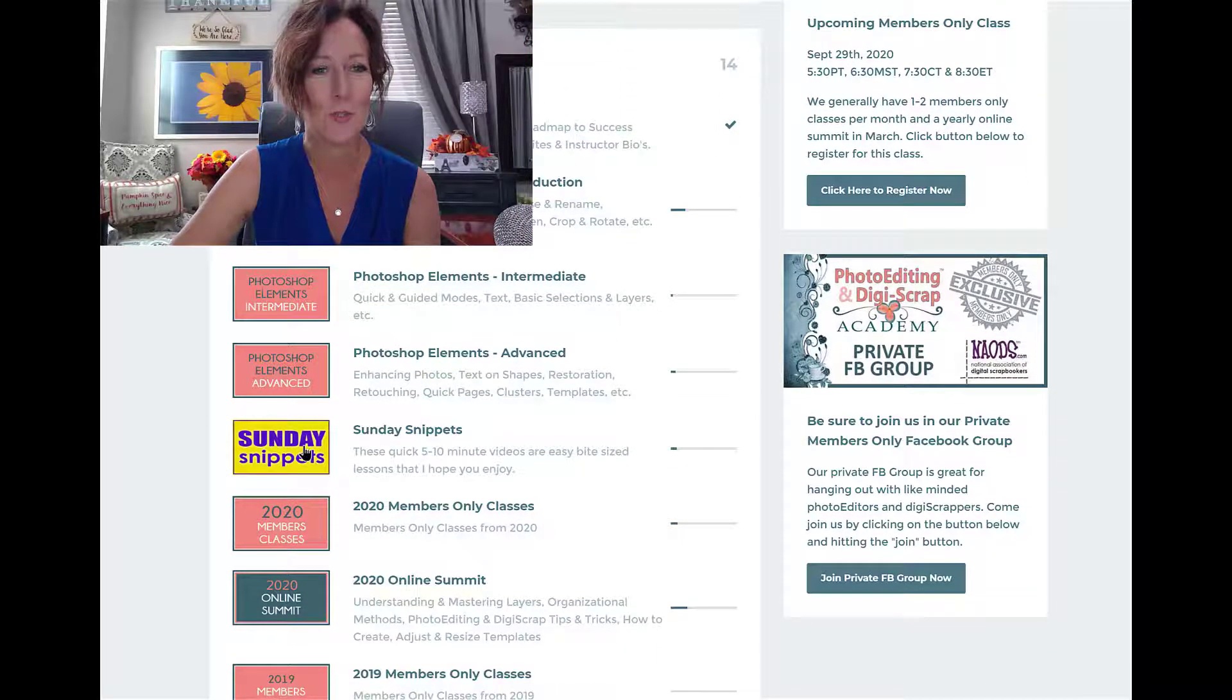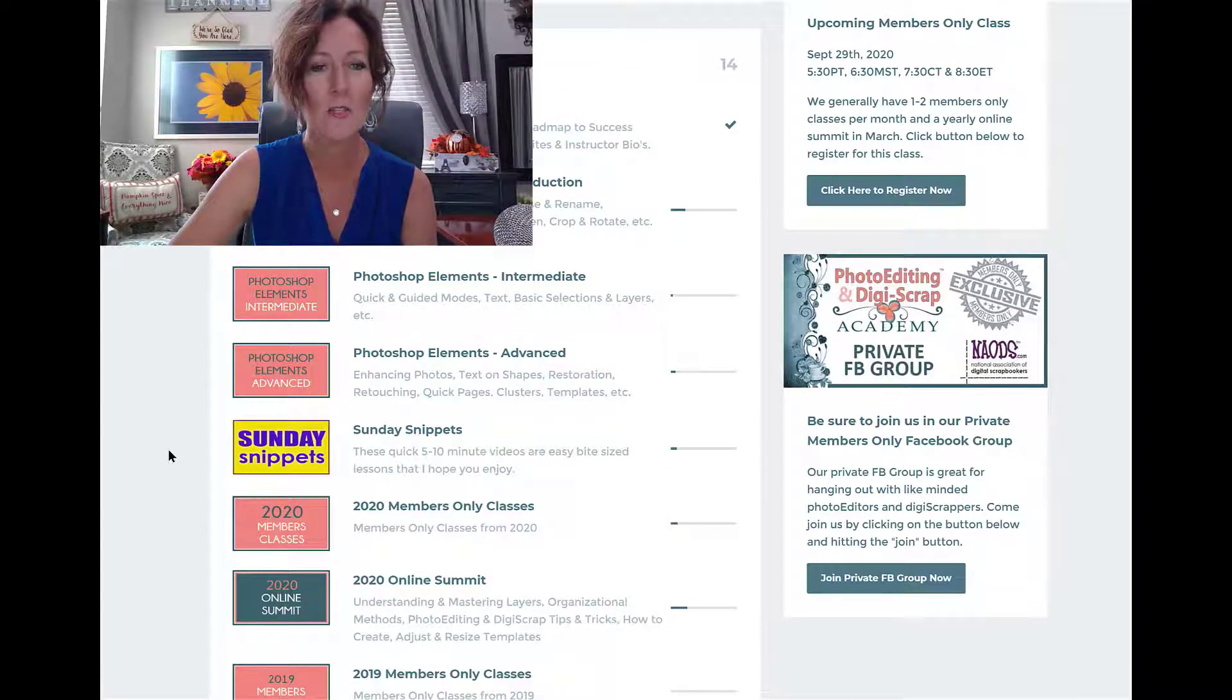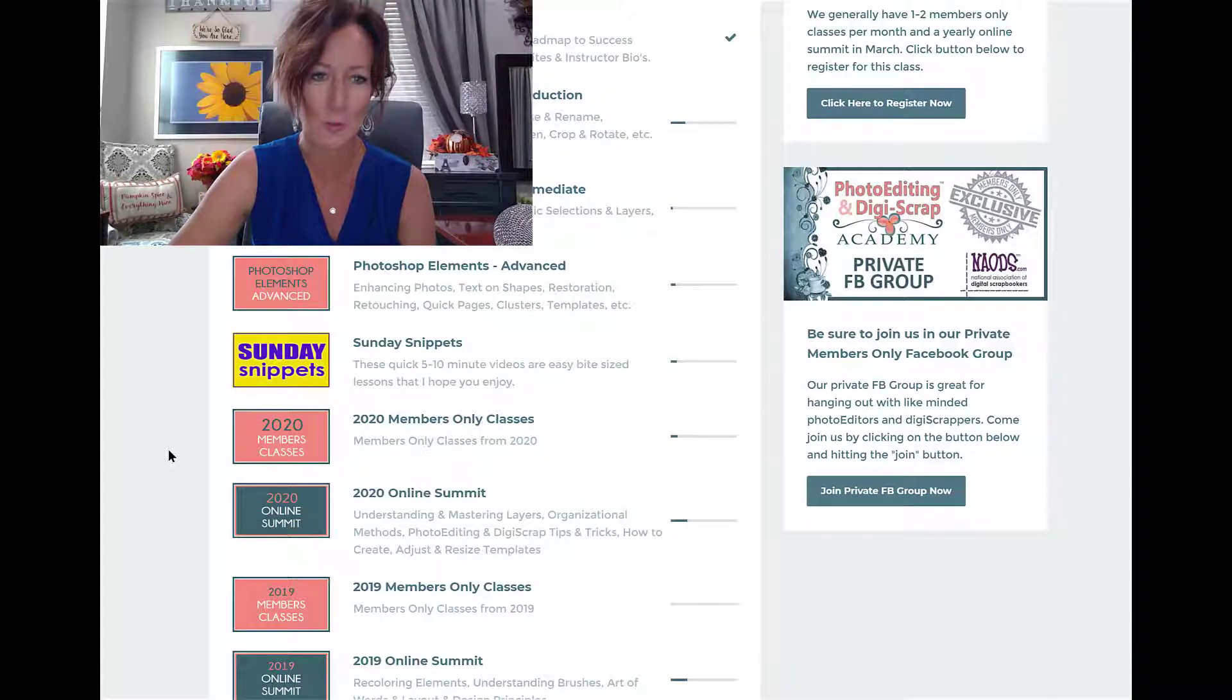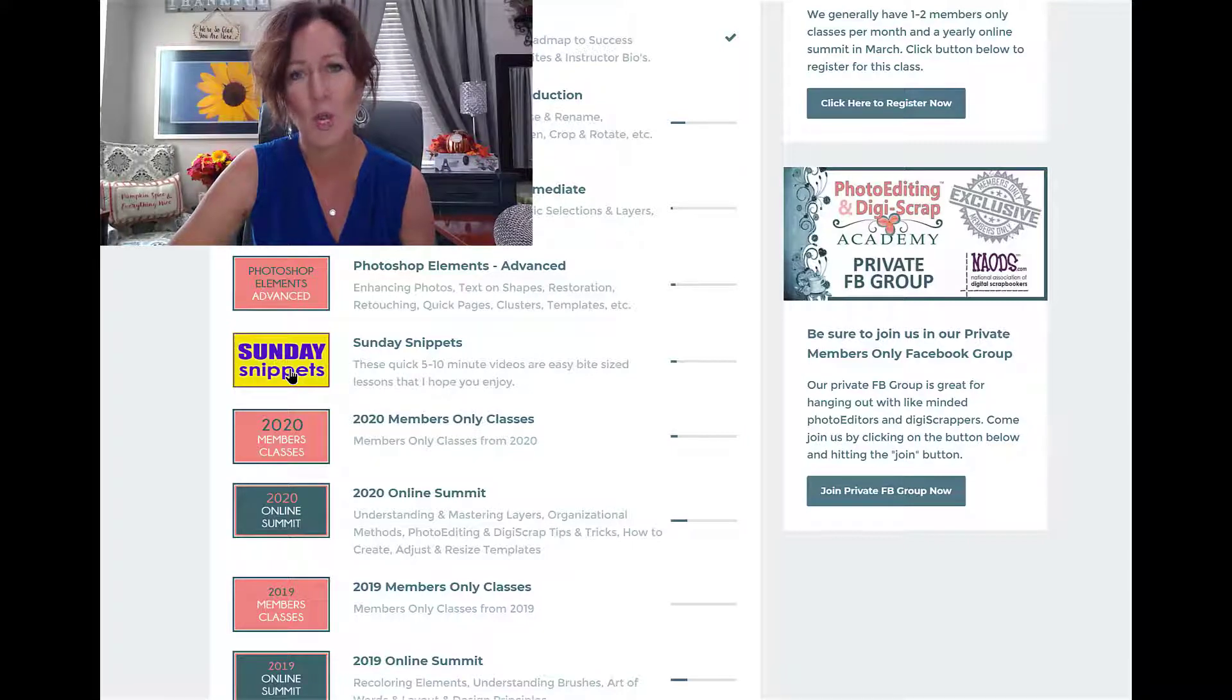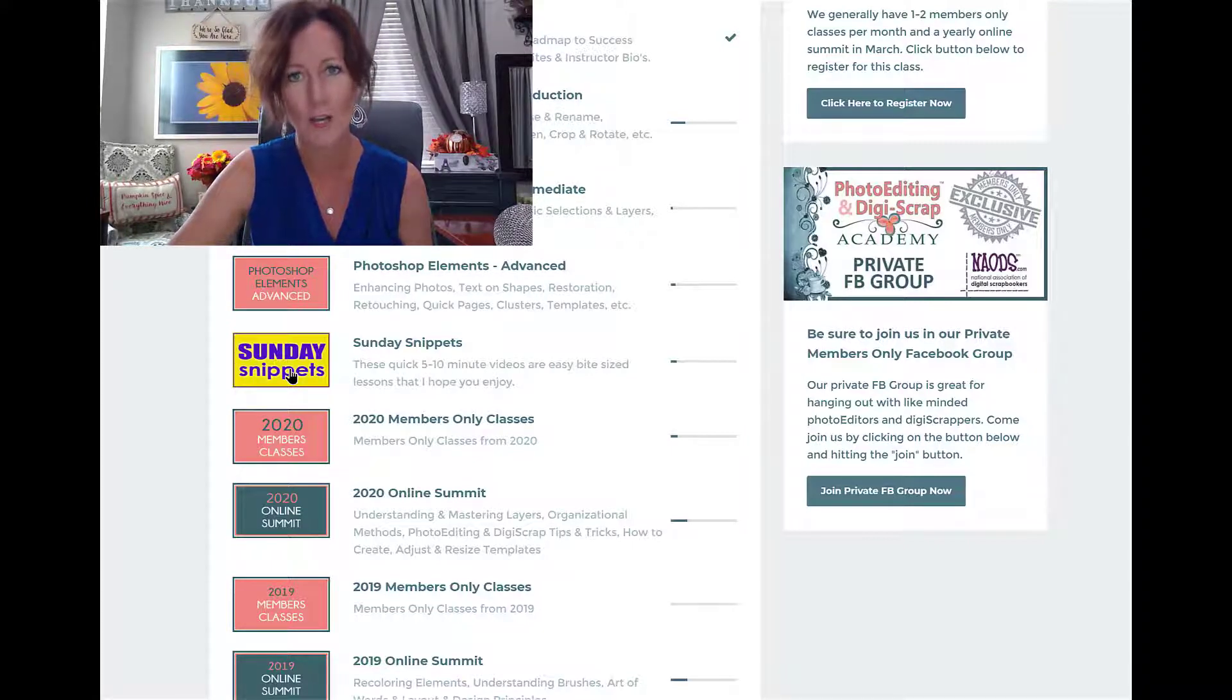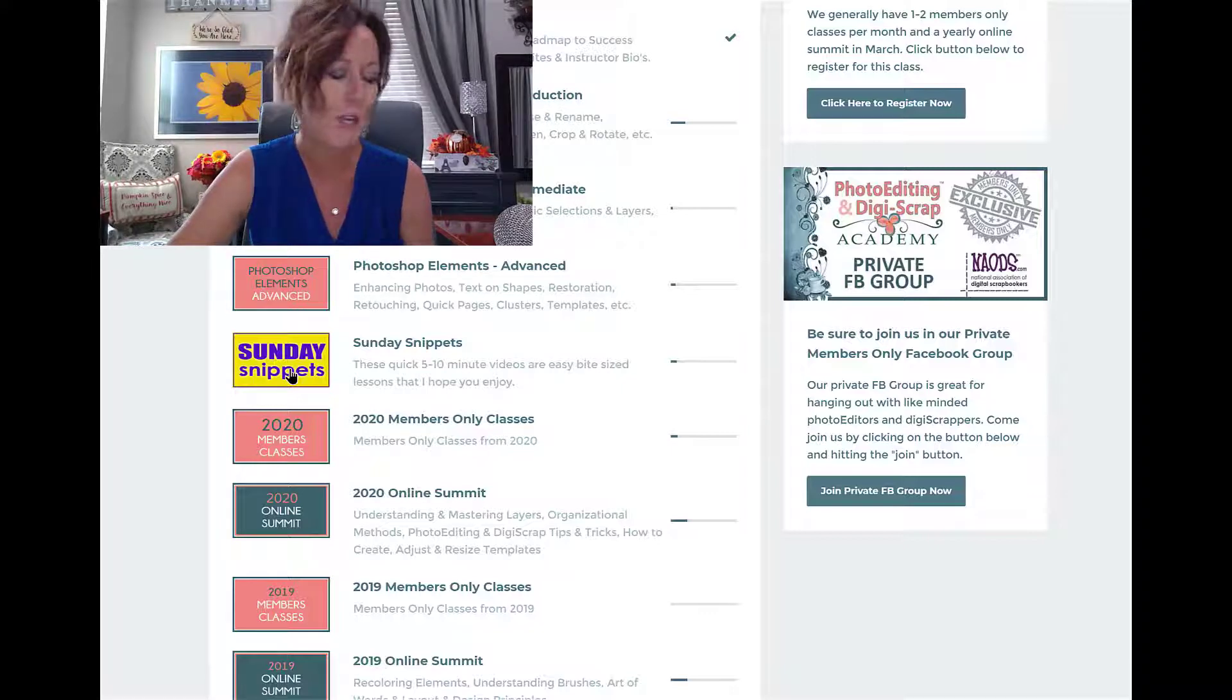We'll also be putting in season two. These are probably labeled somehow season one and season two, so those of you who are members, you can always watch these and they're always going to be archived inside of the members only area.